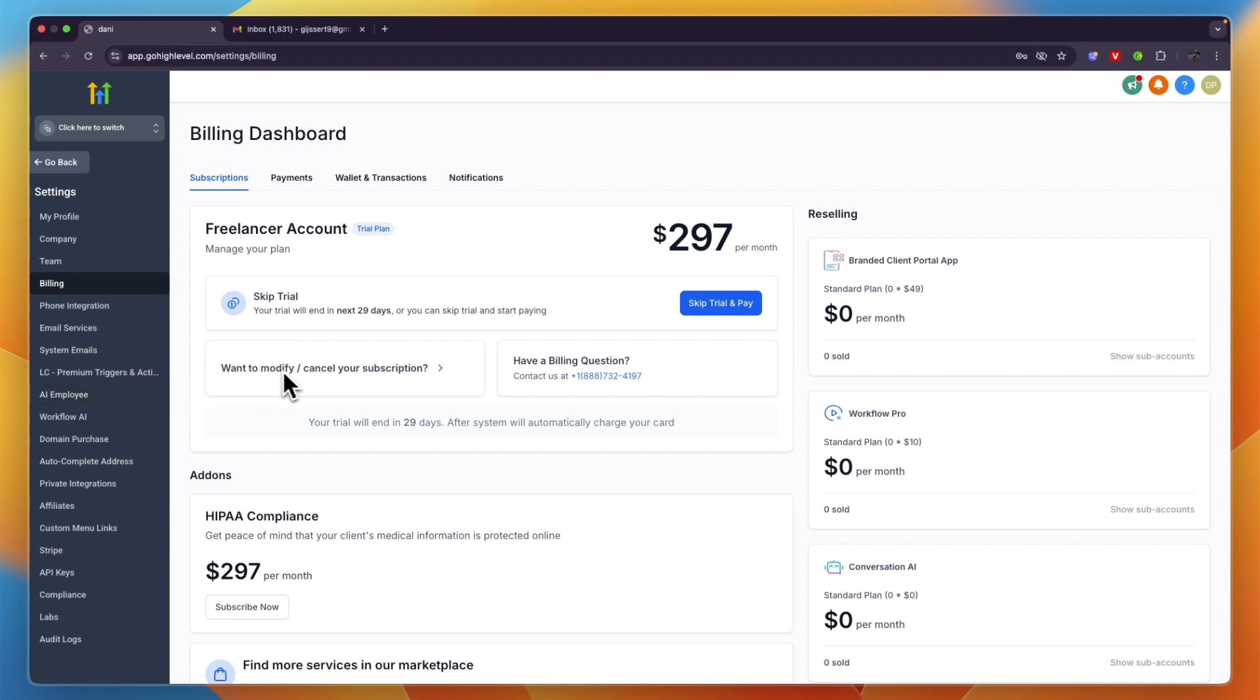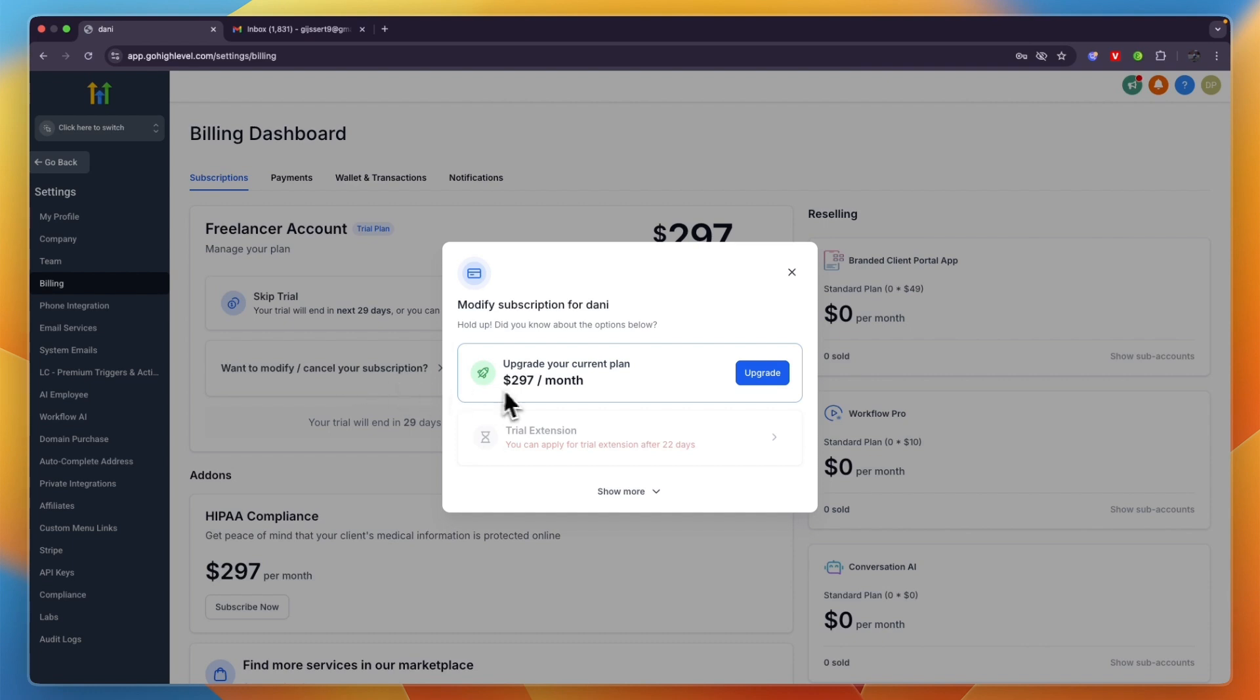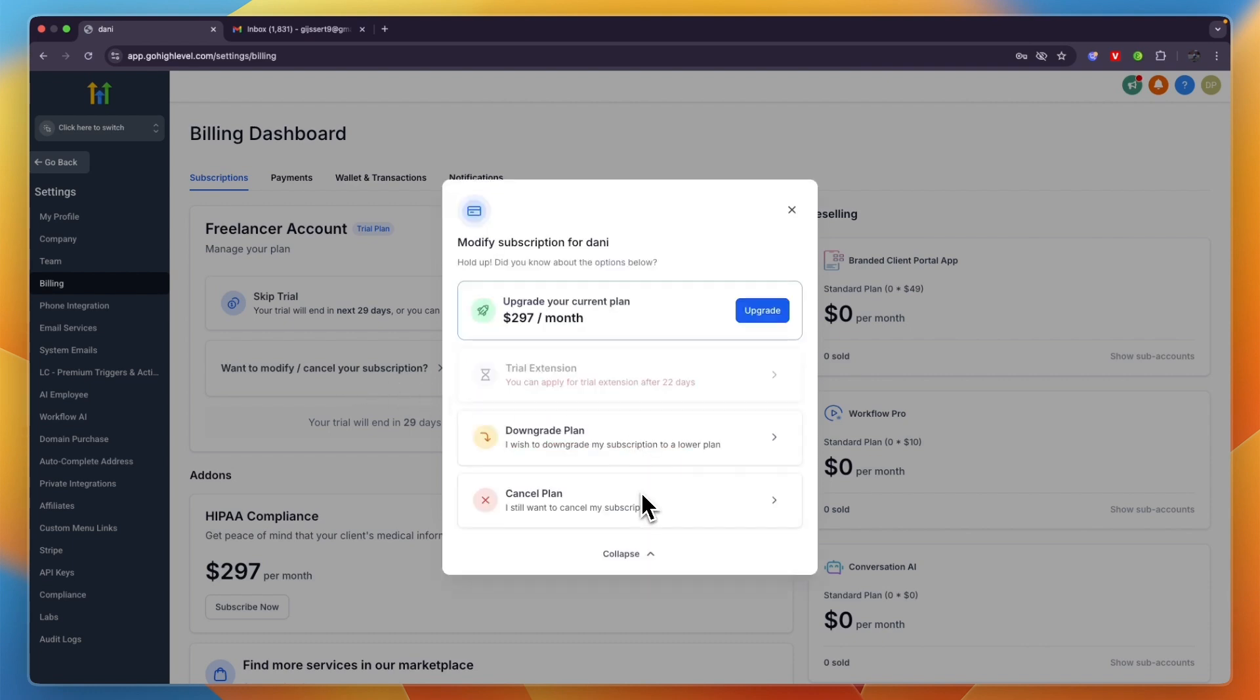From here you can see upgrade your current plan, or if you click Show More, from there you can get a trial extension, downgrade your plan, or cancel your plan. Now to cancel, just click Cancel Plan and choose why you want to cancel.